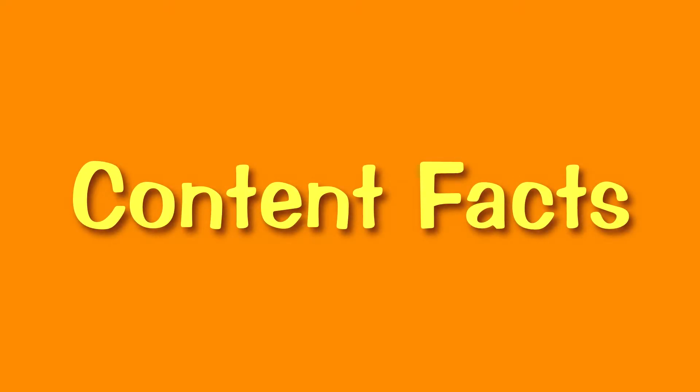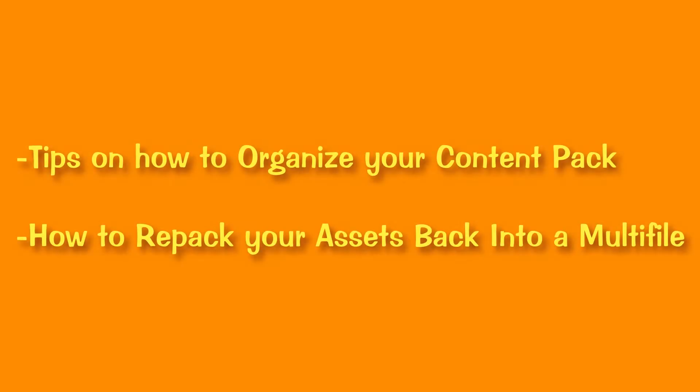Hey friends, Fargo here, and welcome back to my channel. Welcome to Content Facts, the series that goes into all the stuff I've learned about putting together and making content packs. Today, I'll be showing you how to properly organize your files, as well as how to repack your content pack files for testing.